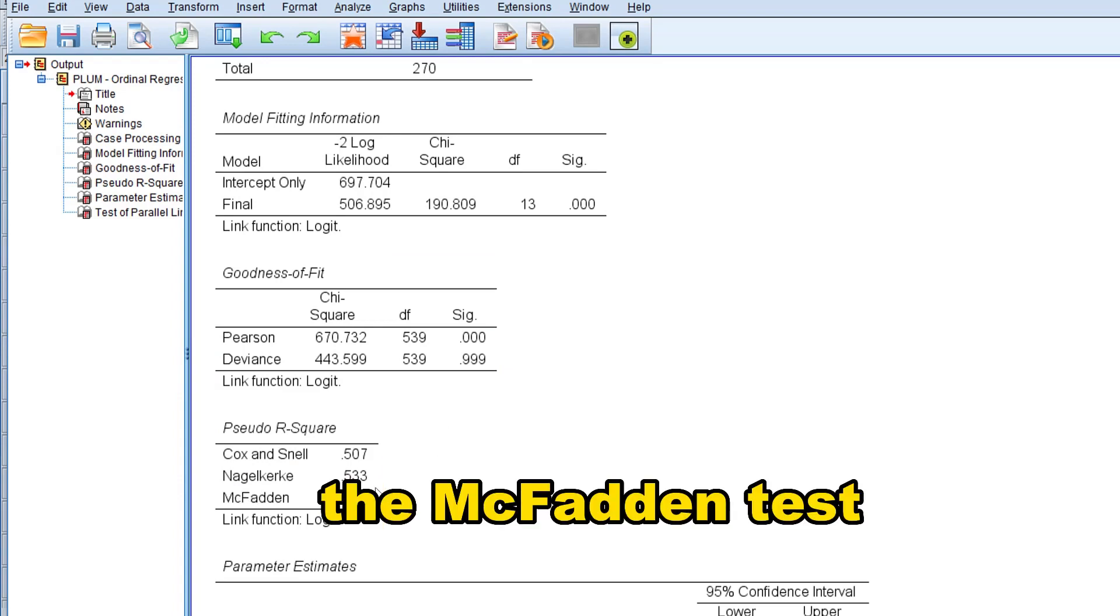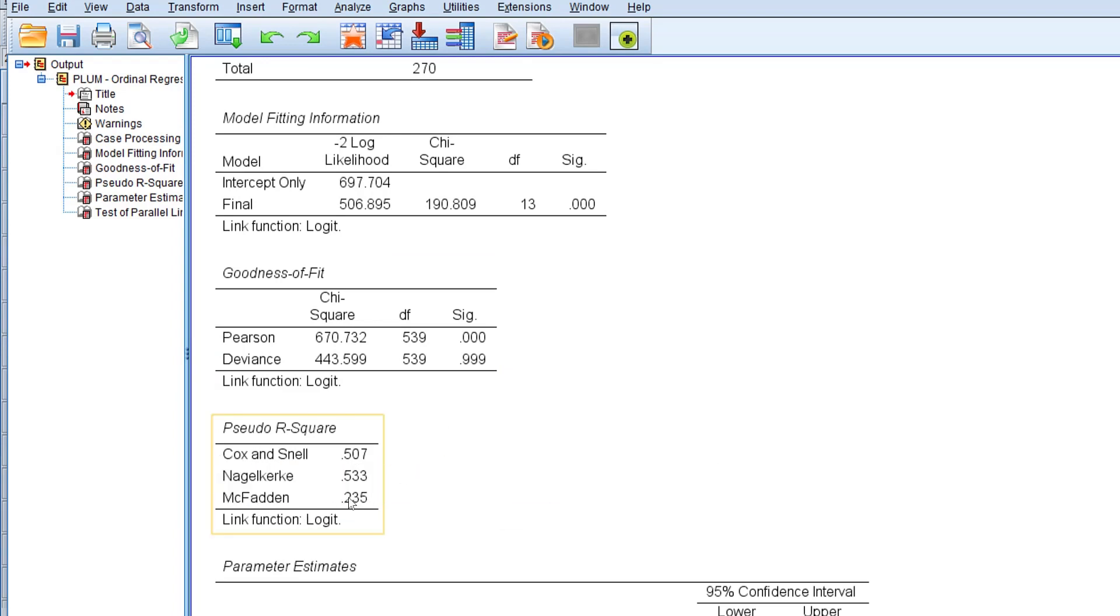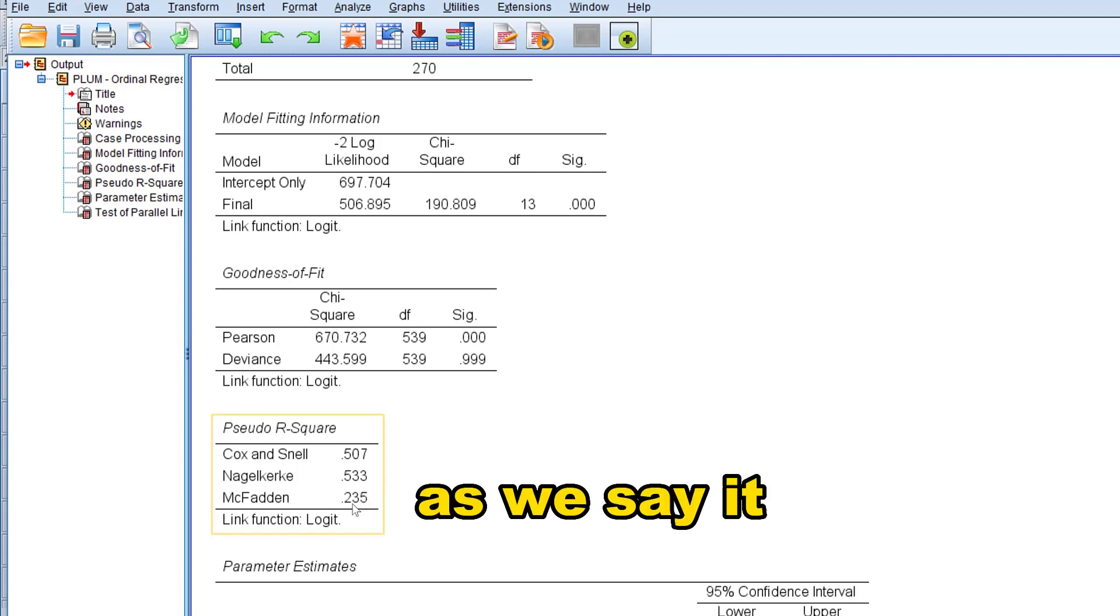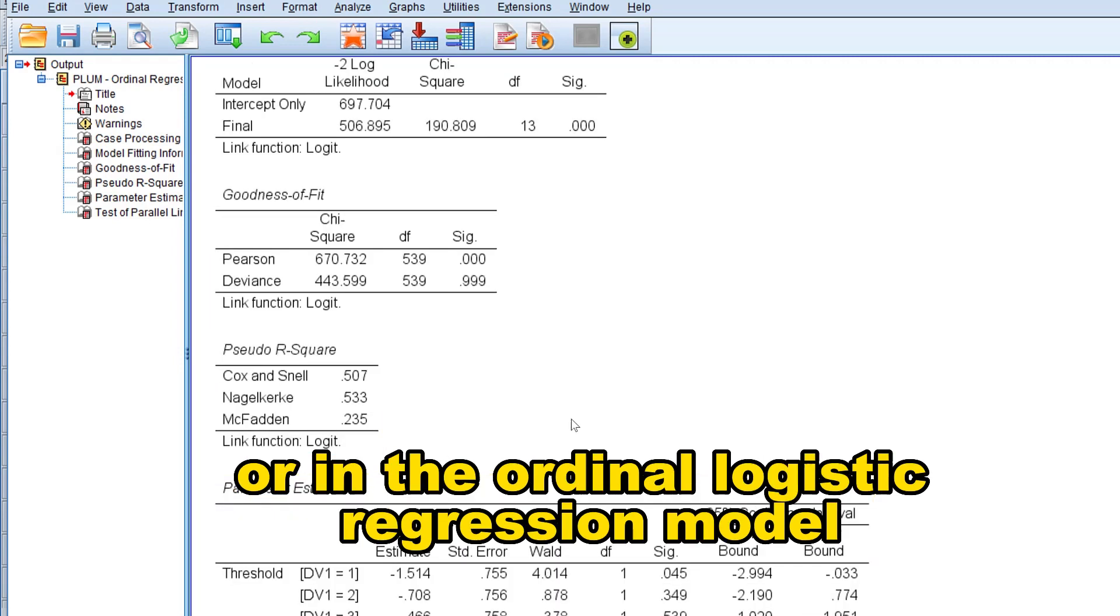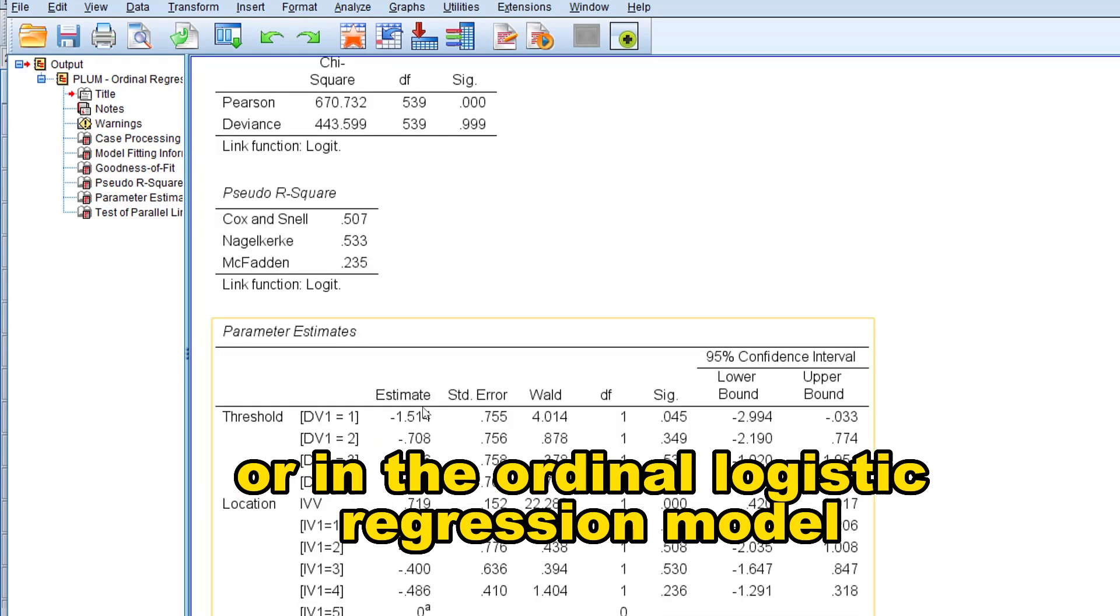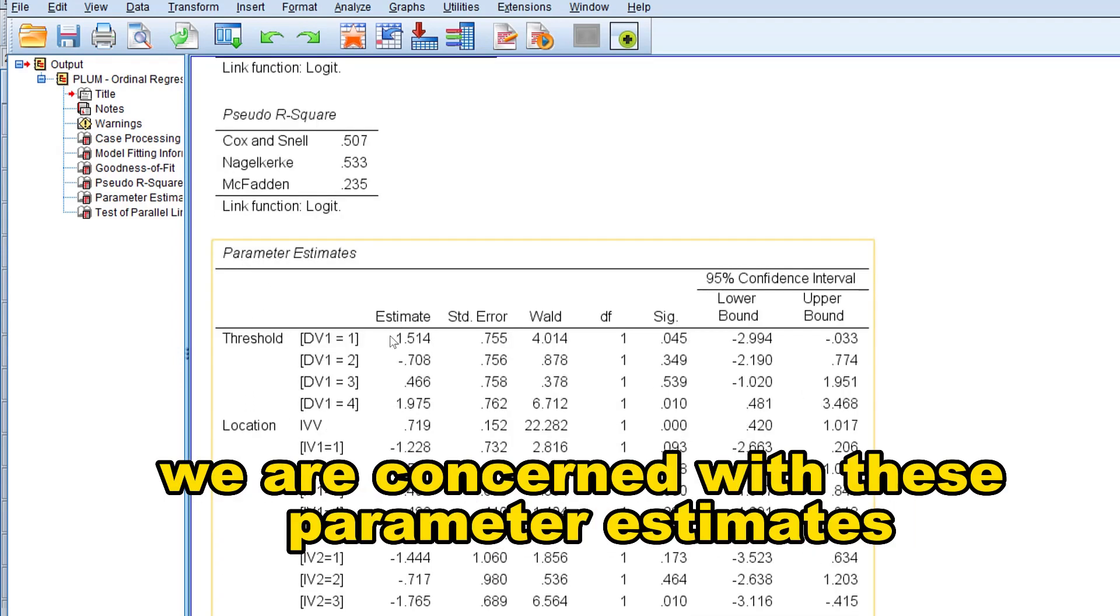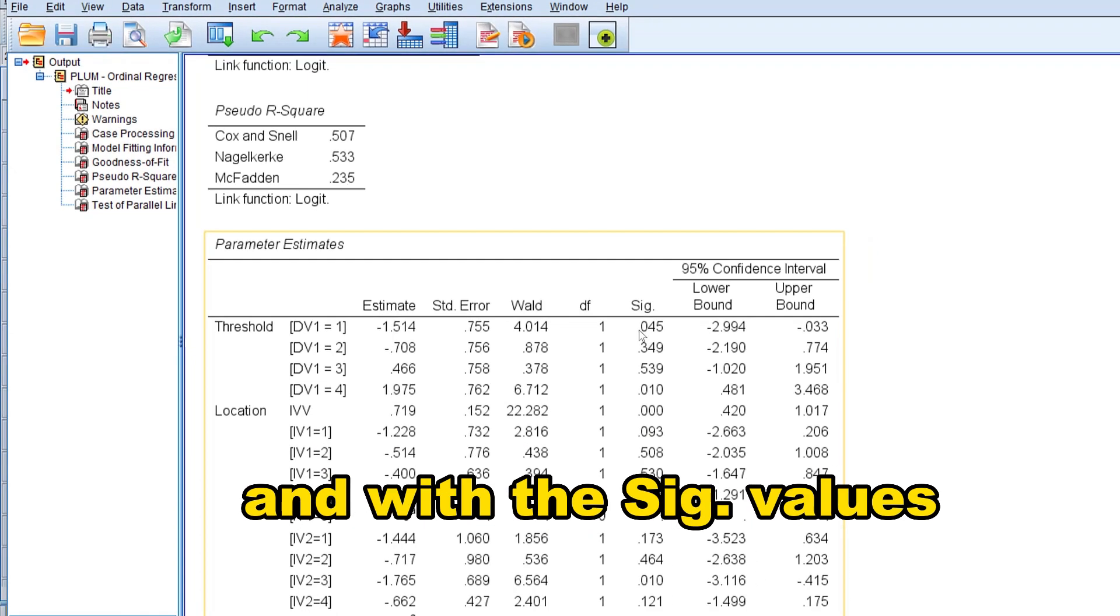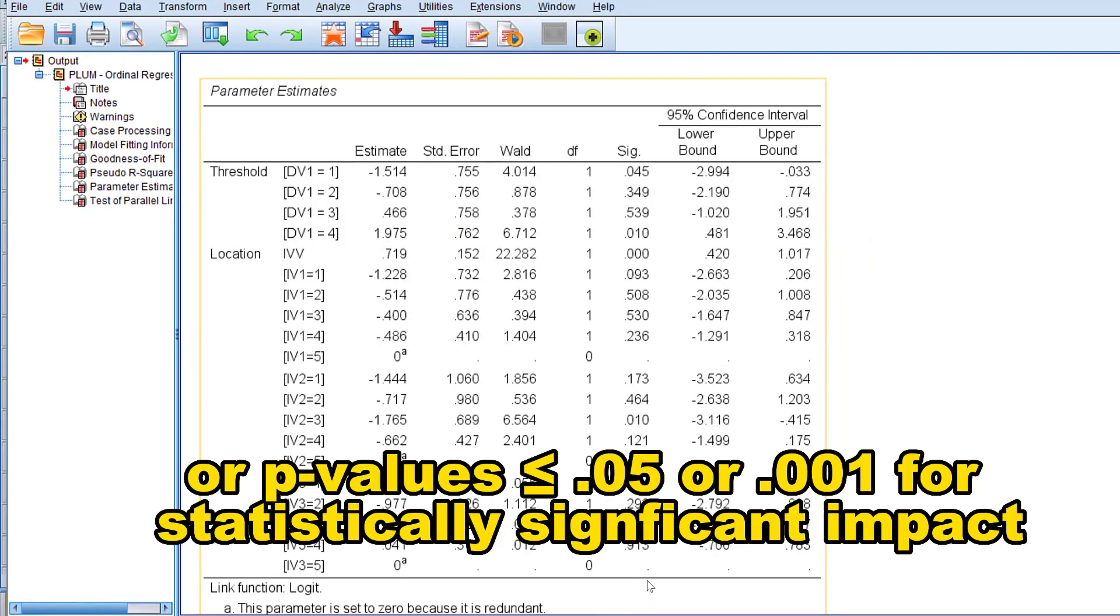The McFadden test shows a value of 23.5%, indicating a 23.5% improvement in the observed model or in the ordinal logistic regression model. We have the parameter estimates. We are concerned with these parameter estimates and with the sig values or p-values.